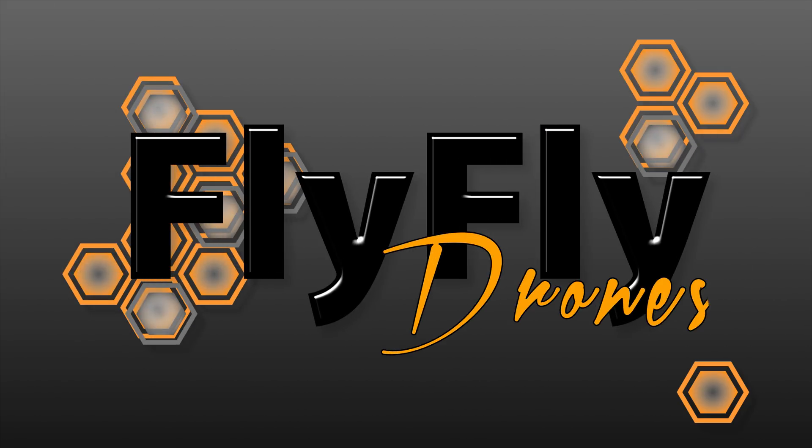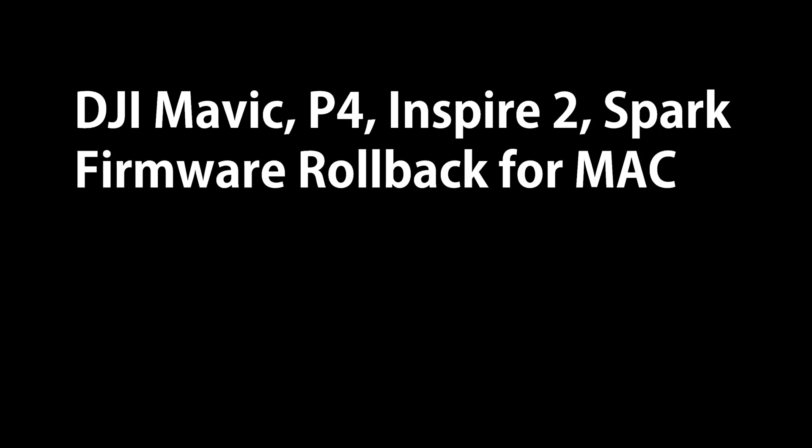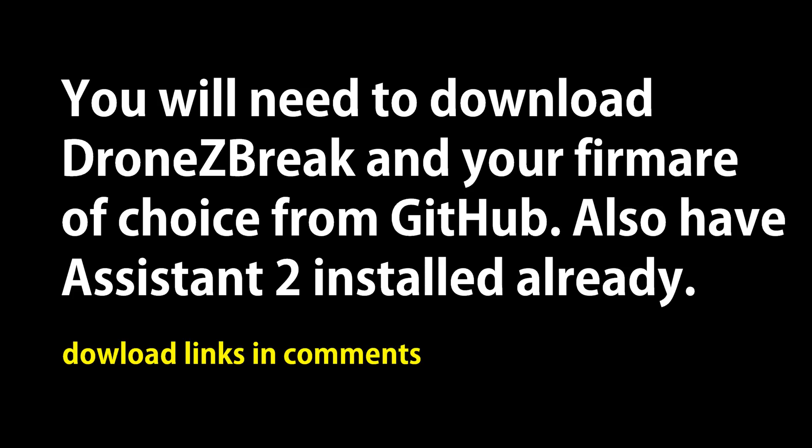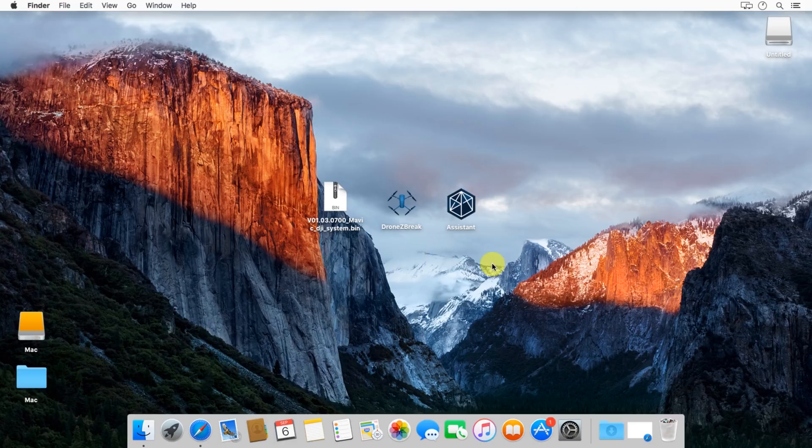Alright guys, today we're going to take a look at a function and a new tool that came out from Mac called Drone Z Break. The tool itself has some other cool features. We're going to look at rolling back firmware on Mac for the Mavic, Inspire 2, P4, and Spark. You're going to need to download Drone Z Break and the firmware of your choice from GitHub. There'll be some links in the download and the comments. Also make sure you have the DJI Assistant 2 installed.